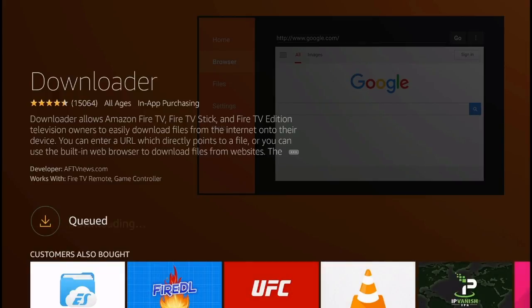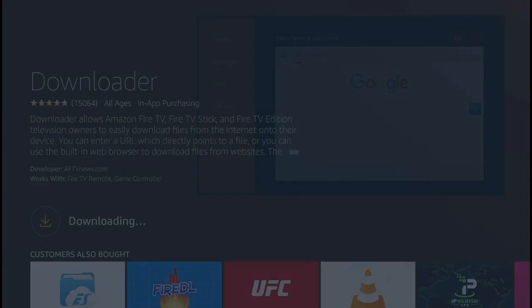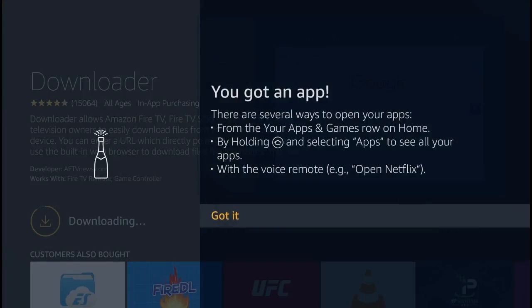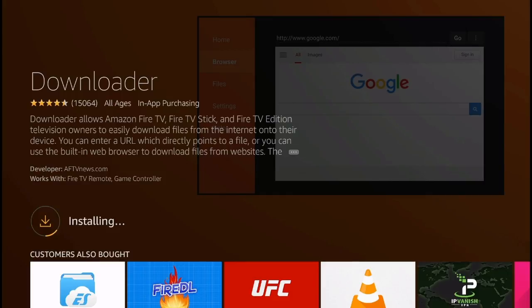It should take around 20 or 30 seconds for the application to download and this is the first step that you're going to need to do to go ahead and install the Avenger store on the Amazon Fire TV.